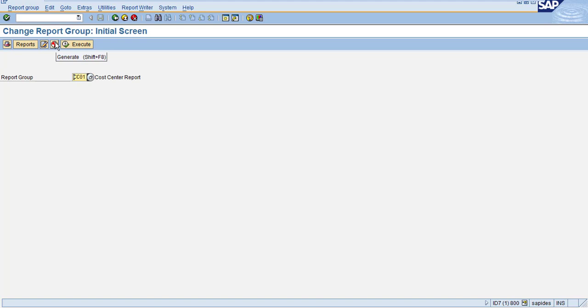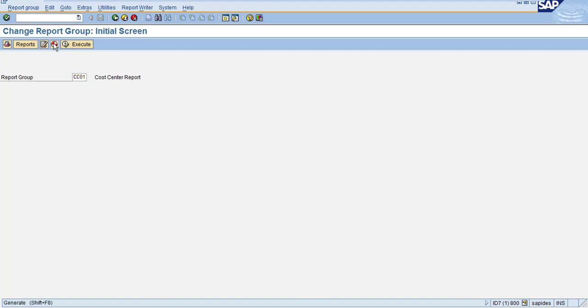When you click on generate the report, the system will automatically adjust all the parameters and it will create a standard SAP program for this report. So you just click on generate the report, and you can see here the report group CC01 is being generated.